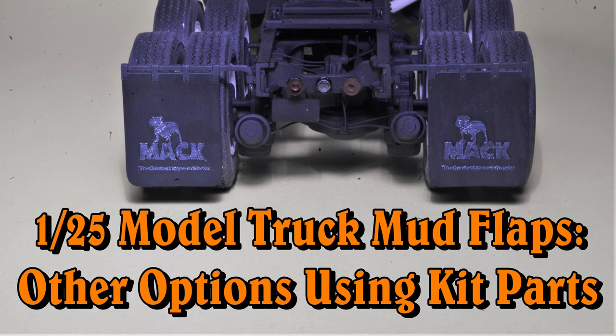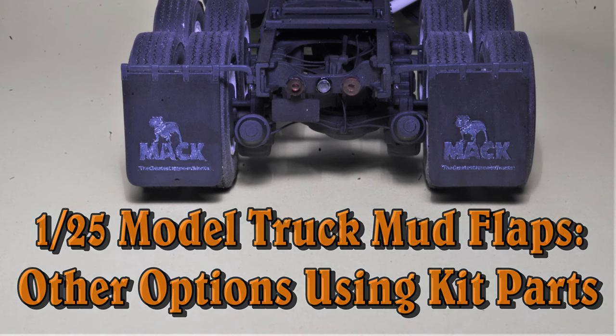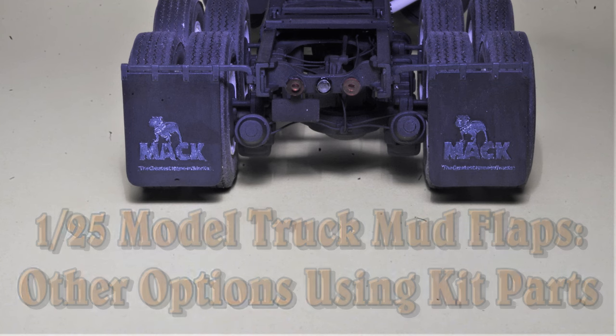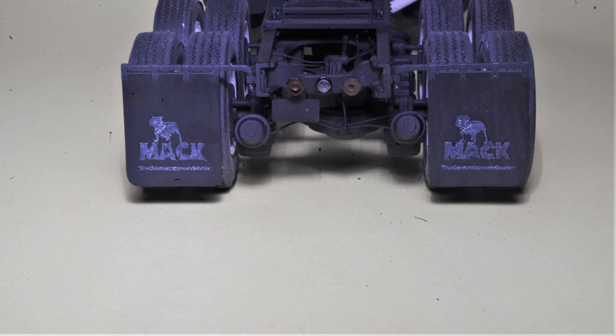Not every model truck mudflap project needs to involve coiling square brass bar, soldering shim brass tabs, and scratch building the mudflap.